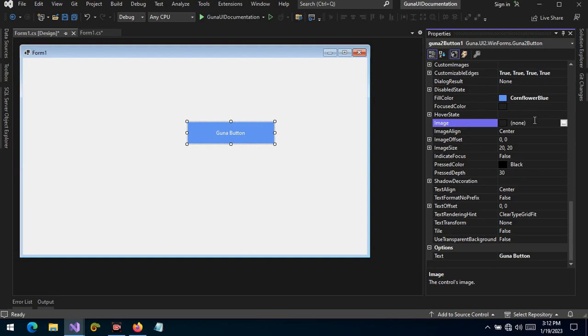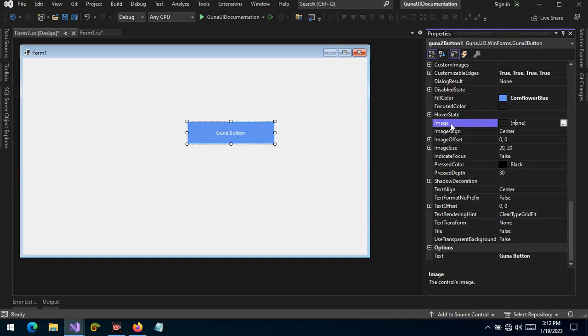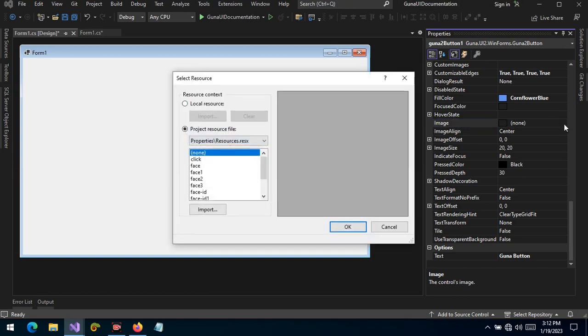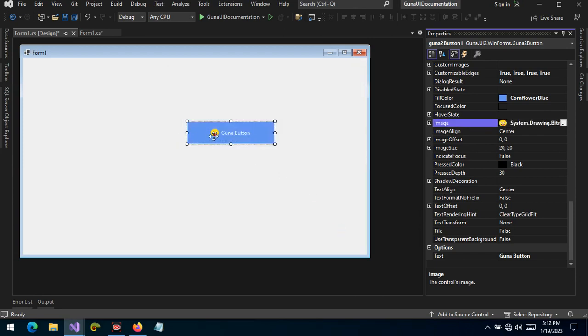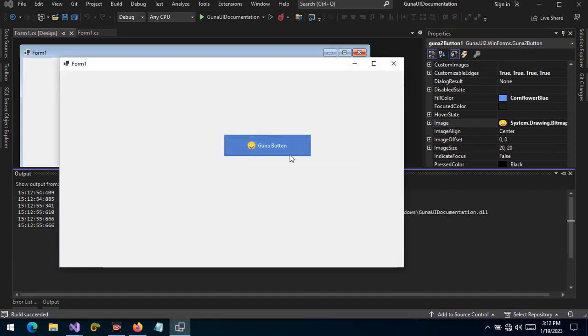So how do we use images in a Guna button? Well, when you select a Guna button, you will see that under the hover state there is an image property. I have images preset, so when I select an image, by default it's aligned to the center. The text is also aligned to the center, so the Guna button will calculate the size of the text, the size of the image, and then apply appropriate padding to give a better visual representation of both the text and the image in the control, as we can see.